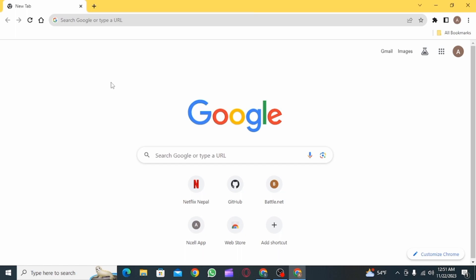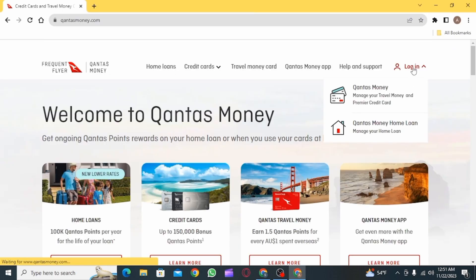The first step is to open up any web browser that you want and go to QantasMoney.com.